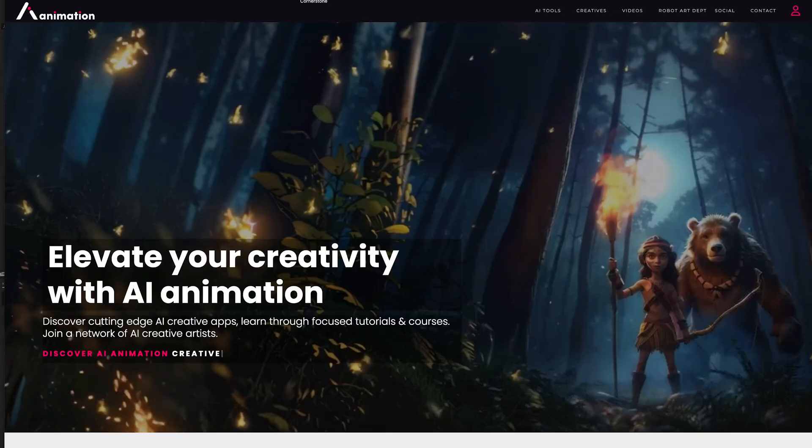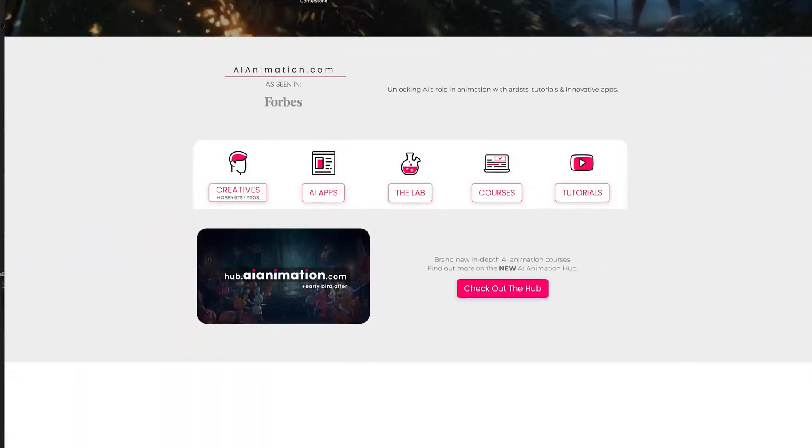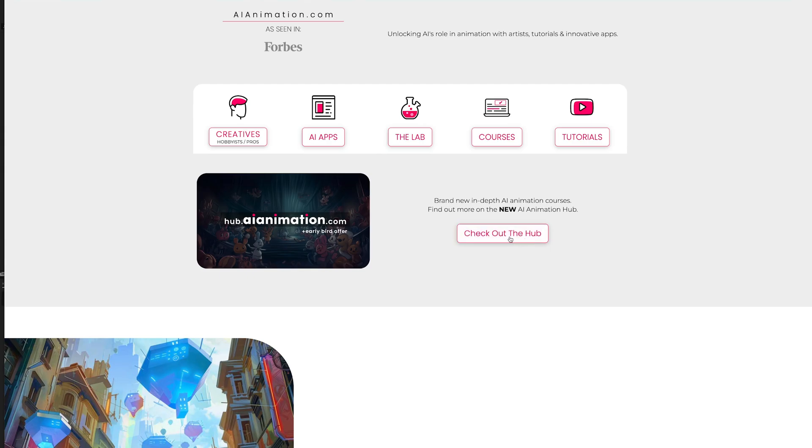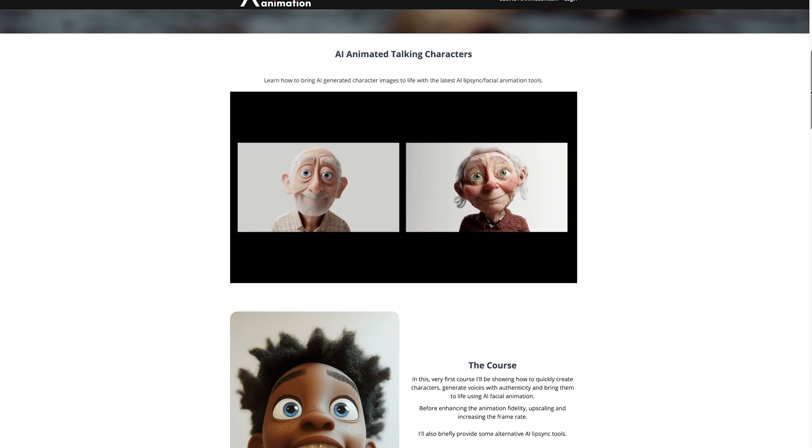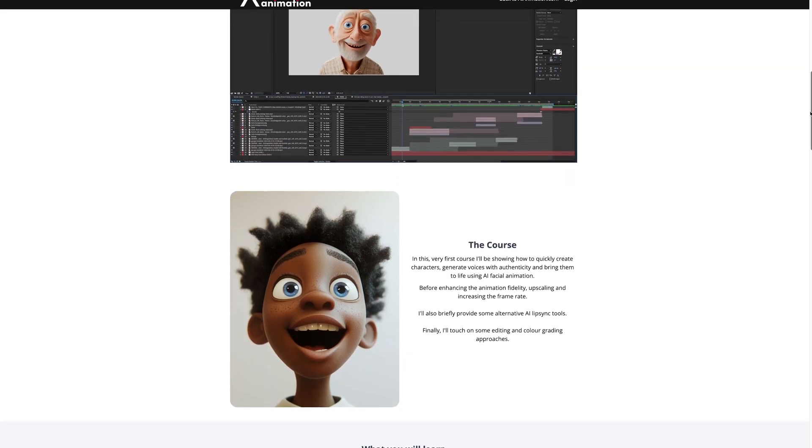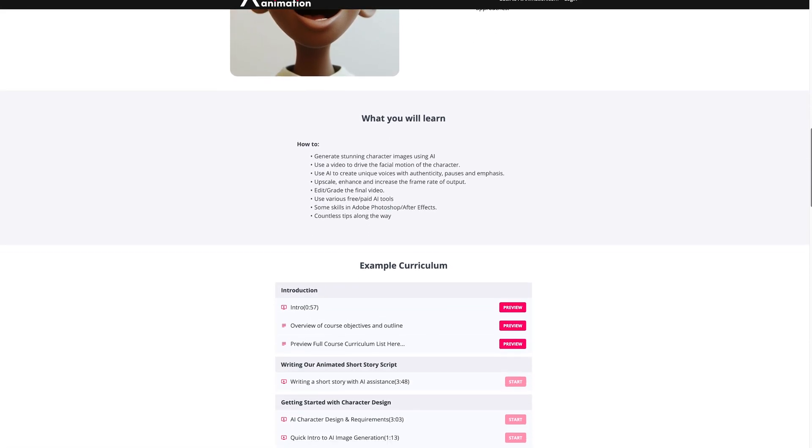I'm about 75% of the way through generating all the course content and if you are interested you'll find out more about the course over at AIanimation.com if you scroll down and click the hub. Otherwise head to hub.aianimation.com and I've currently got 60% off on the course as it's the first paid course so you can grab an early bird offer before it goes live.